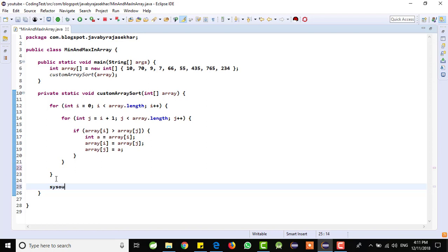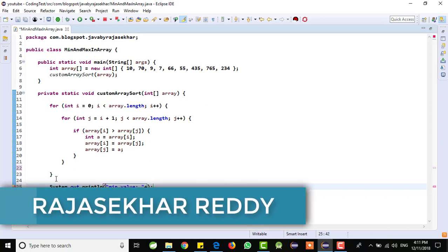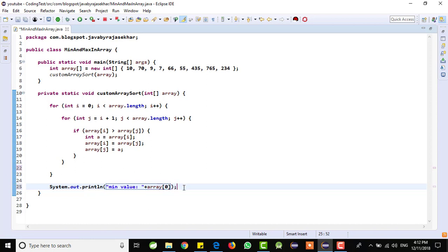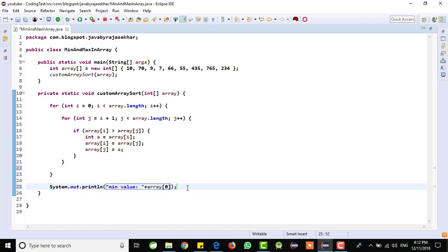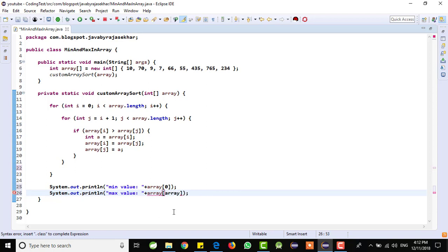If you want to find the minimum and maximum value, then similarly, just write the sysout here. If you want the minimum value, what I will do is call it minimum value. We need to pass that array and give the index position. We know that the 0th index position will be the minimum array element.